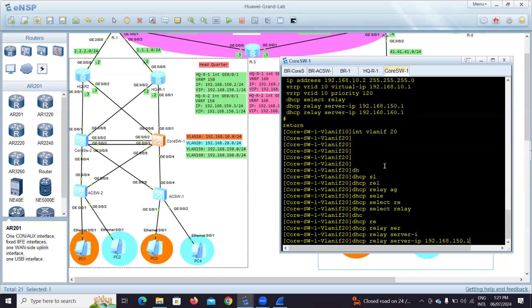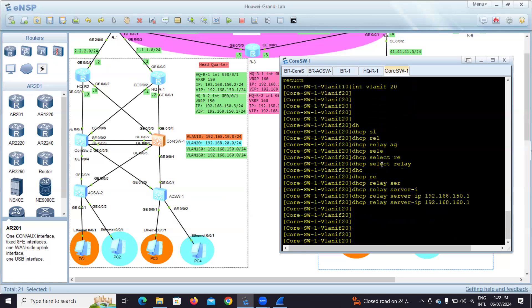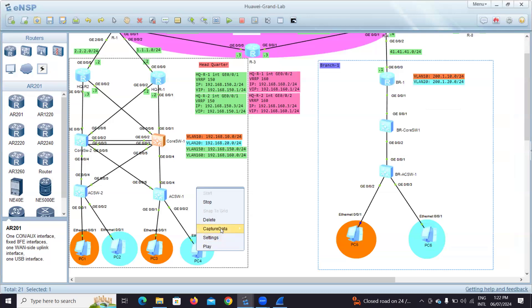Also add 192.168.160.x as the second relay server for redundancy. Whatever configuration we did in core switch one, we have to do in core switch two, and whatever was done in router one must be done in router two. I'll leave that for you to apply — it's the same configuration. Now let me do a packet capture to verify.